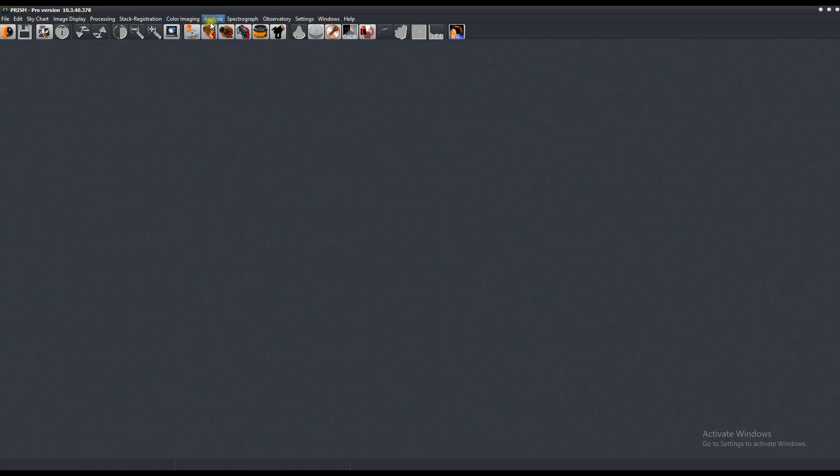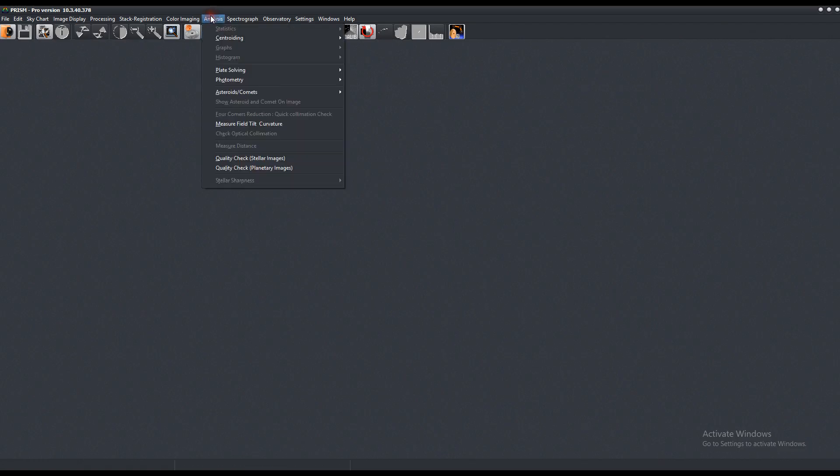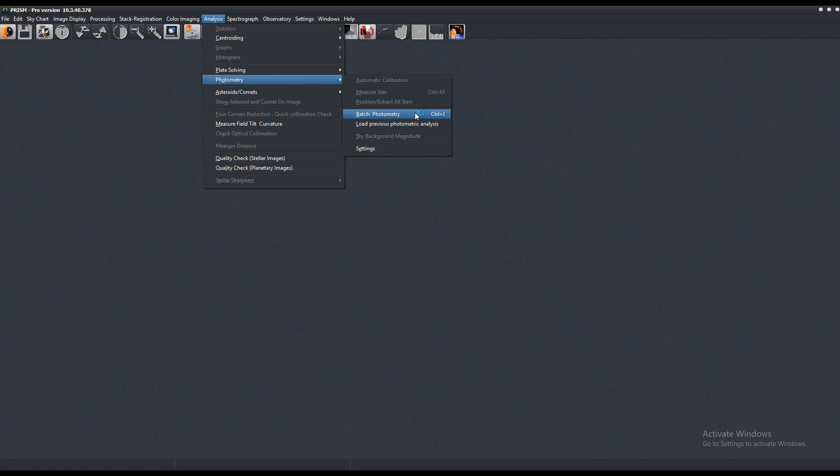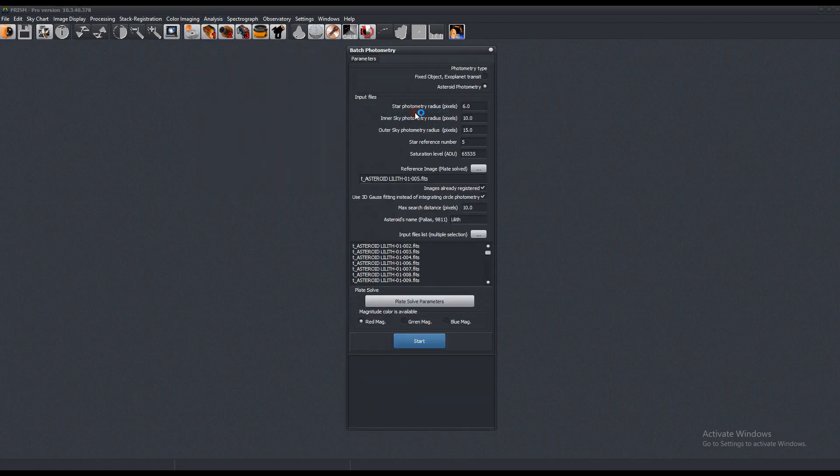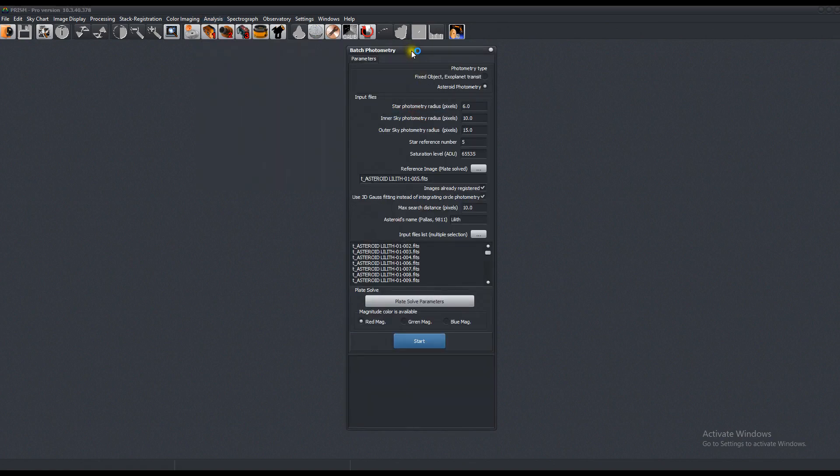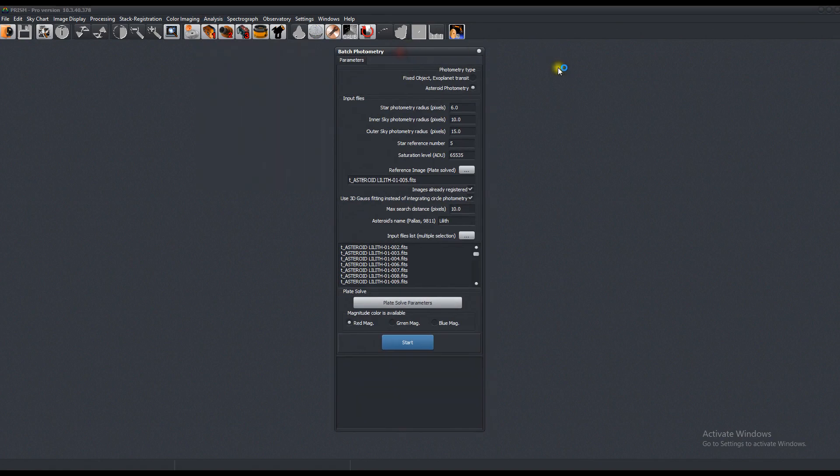So let's go to analysis, photometry, batch photometry, or control J. You can either measure a fixed object like an exoplanet transit or you can measure an asteroid.